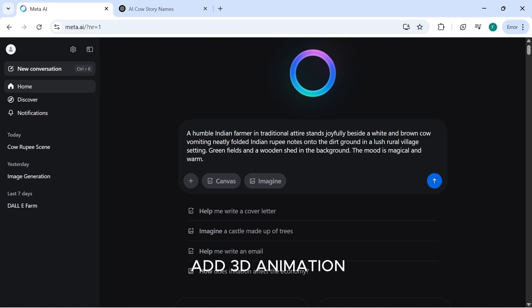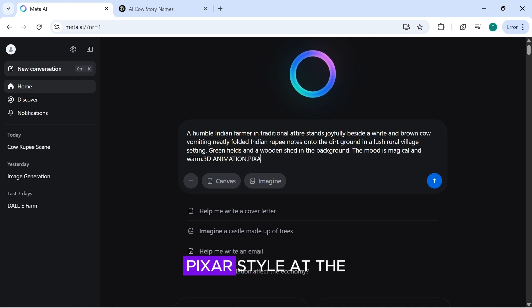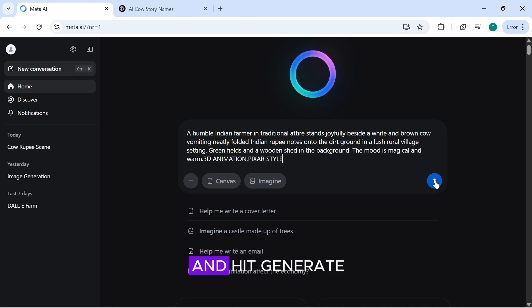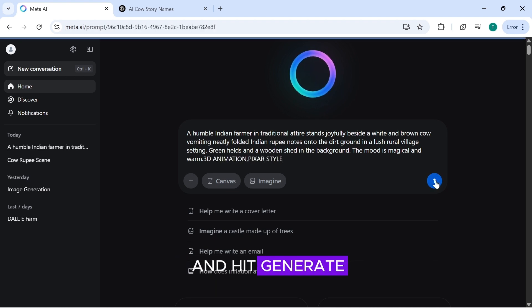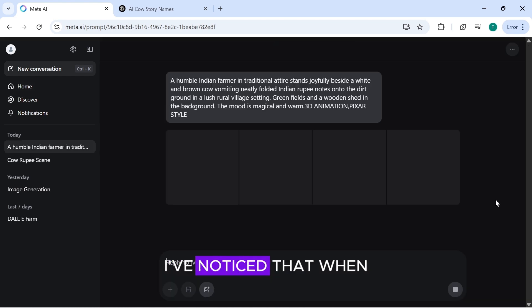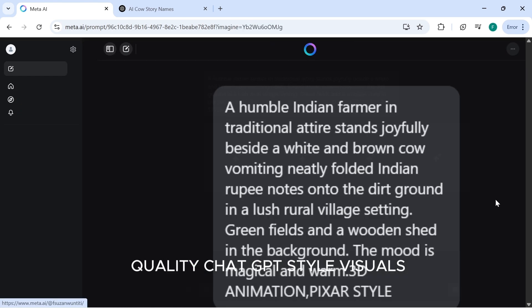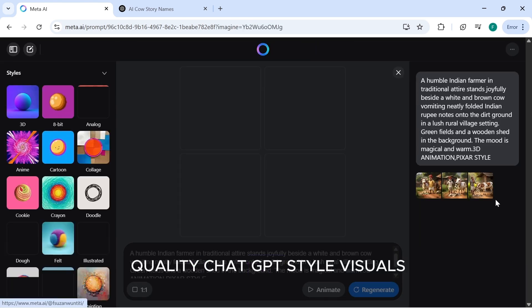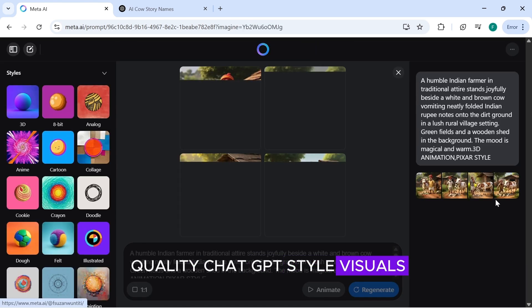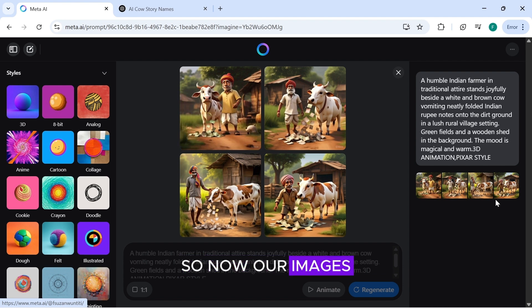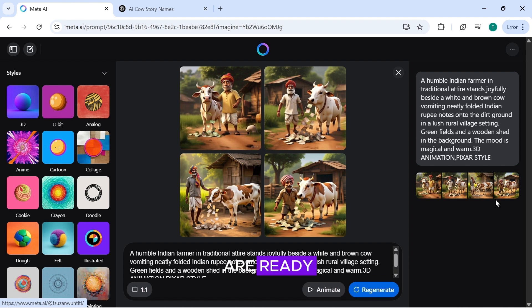To improve the style, add 3D animation Pixar style at the end of your prompt and hit generate. I've noticed that when you do this, Meta AI gives high-quality, ChatGPT-style visuals. So, now our images are ready.